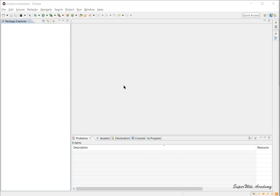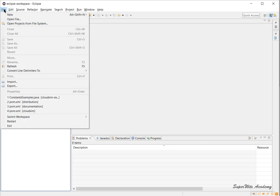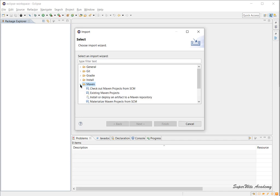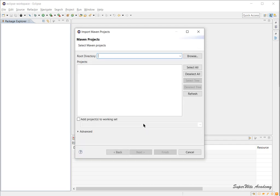To configure CloudSim in the current Eclipse workspace, click on File menu and then click on Import. Once you click Import, this will open up the import wizard. From the list, find Maven and expand the option by pressing the arrow on the left, then choose Existing Maven Project.